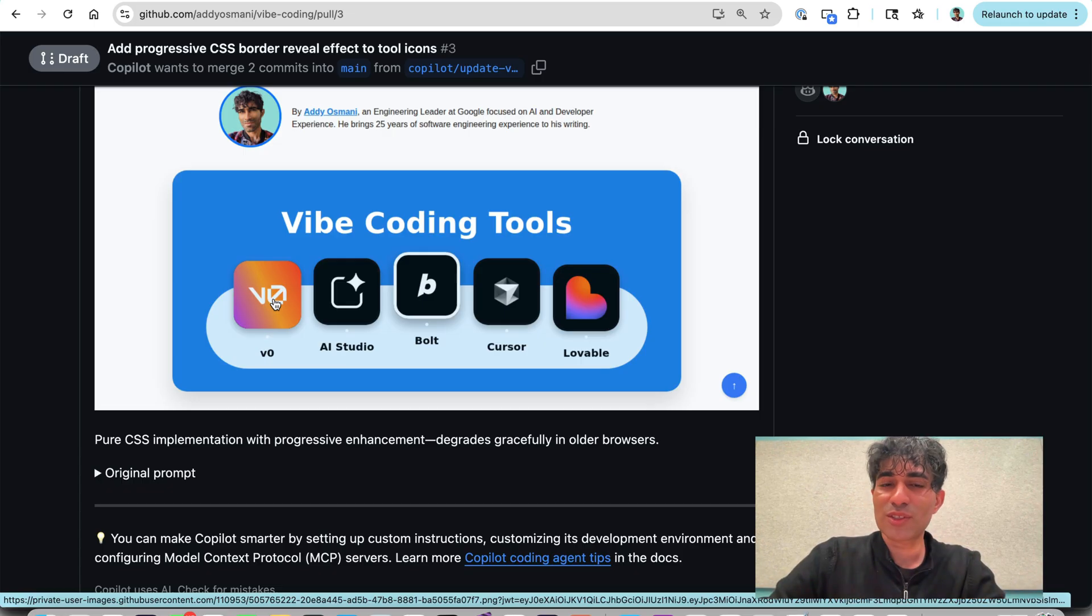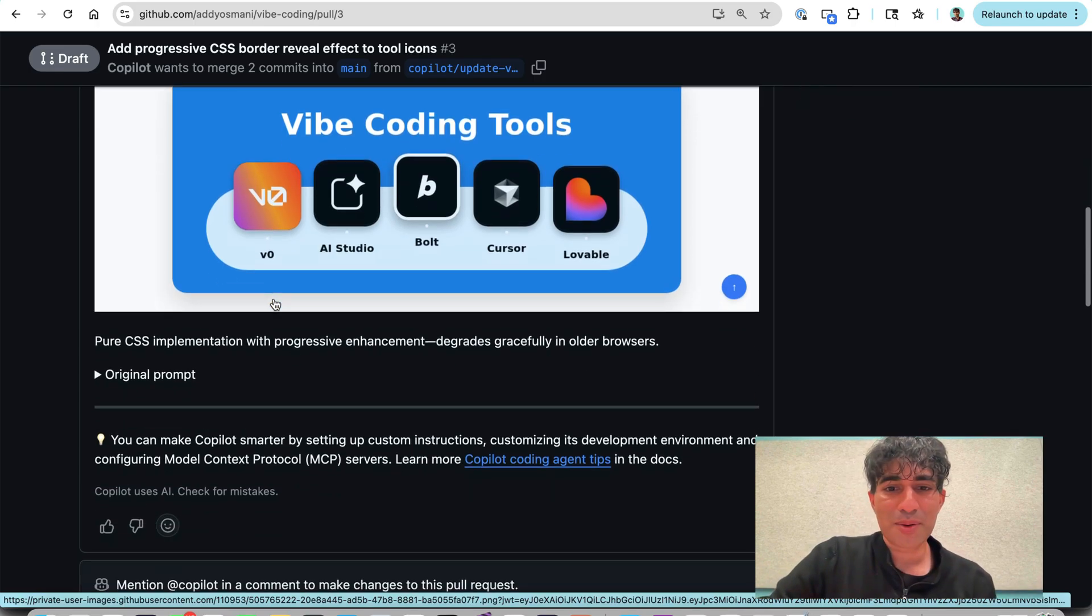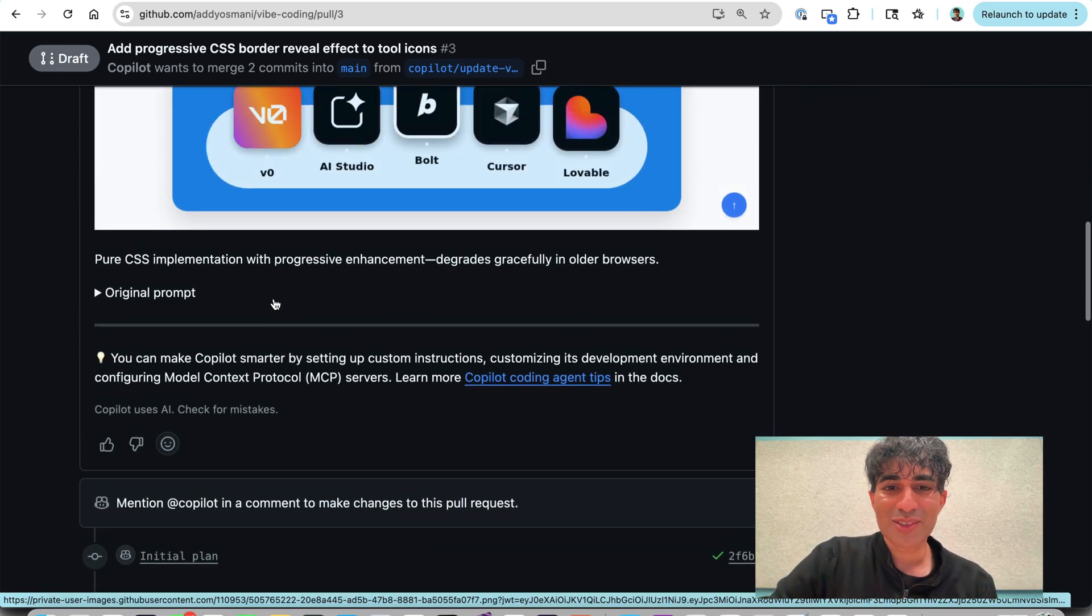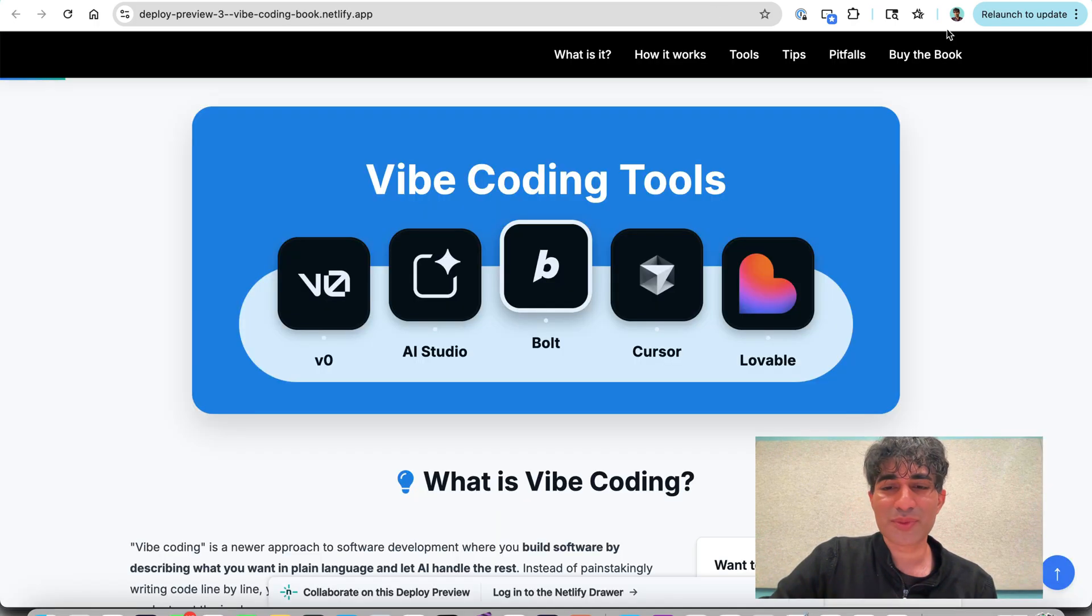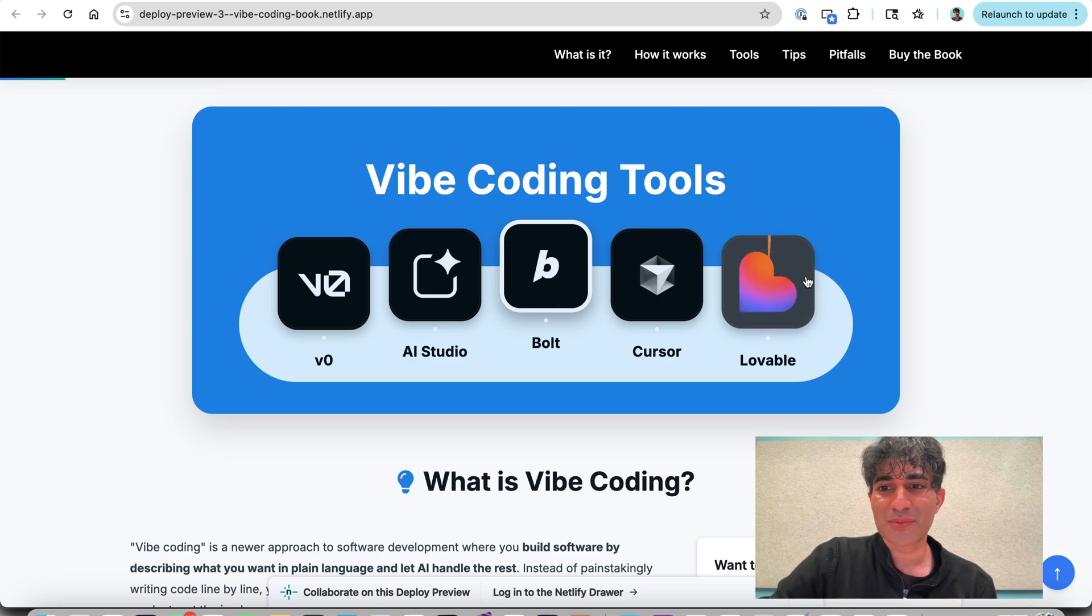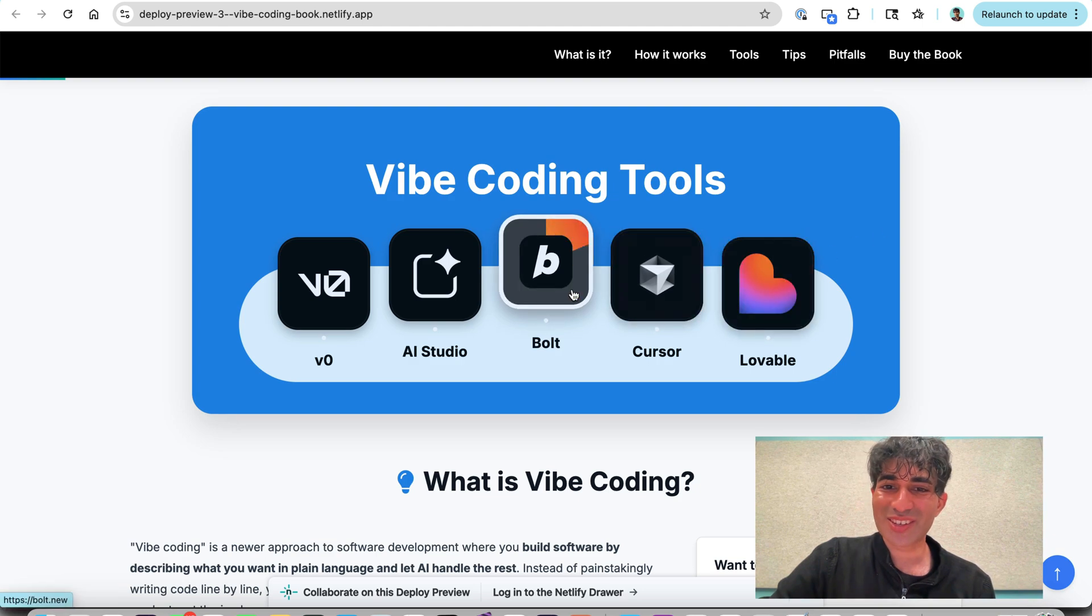Some of these icons are SVGs where logos were available and some of them are PNGs. But I am very interested to try this out. So we've got a deploy preview here. Let's go see what the effect looks like. Oh, that's interesting. That's kind of cool.